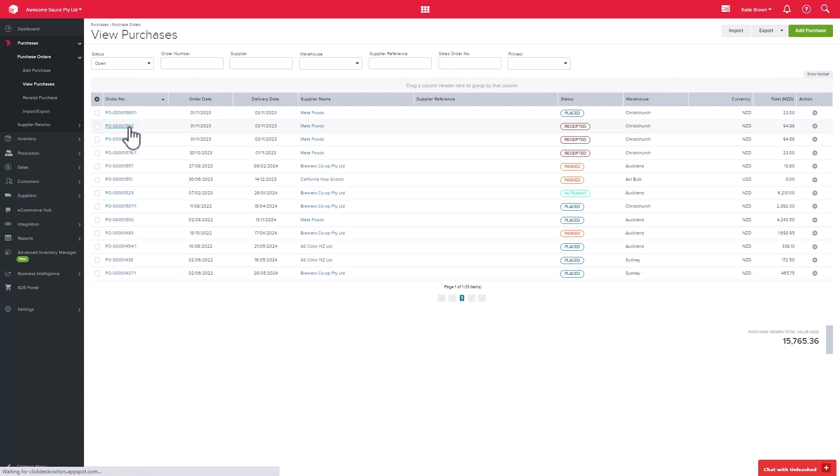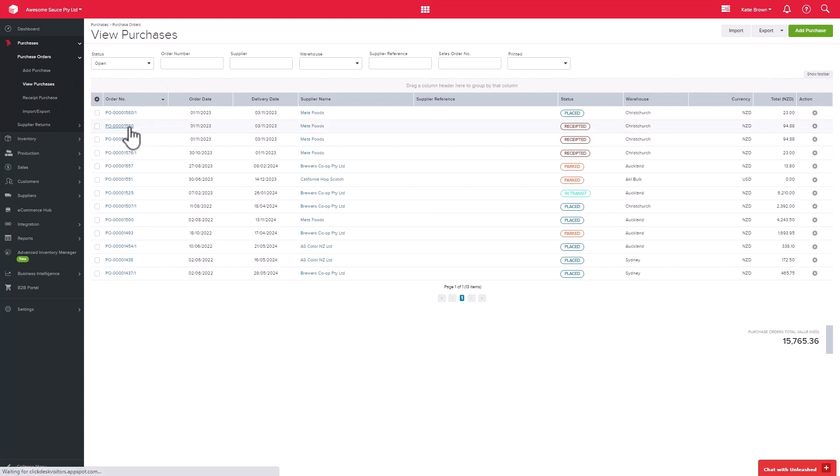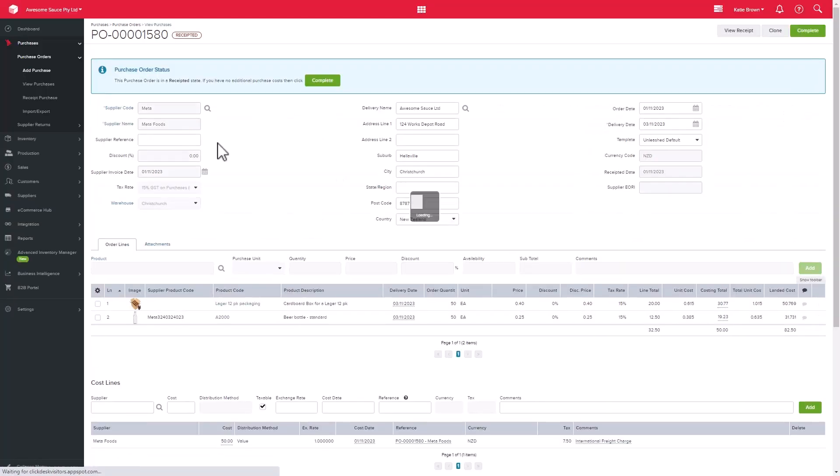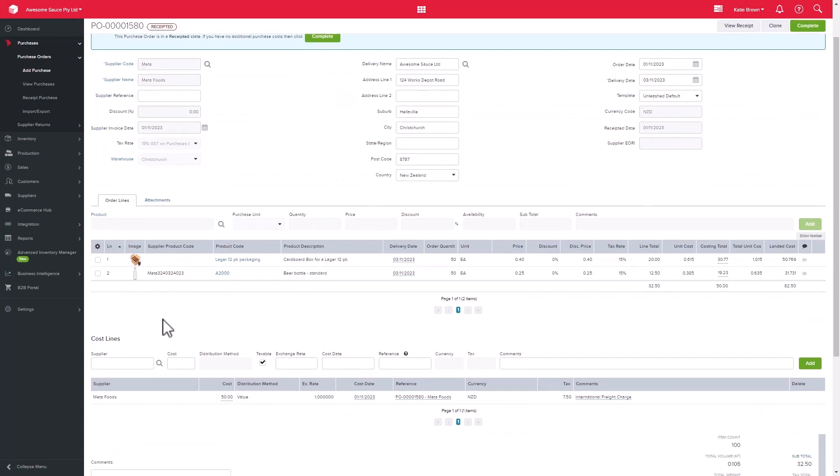The system will display a message to say that if you do not have any additional purchase costs, then you can go ahead and complete the purchase order. In our example, however, we do have extra costs. So let's go back to the purchase order by clicking the view purchases button on the top right hand side of the page.